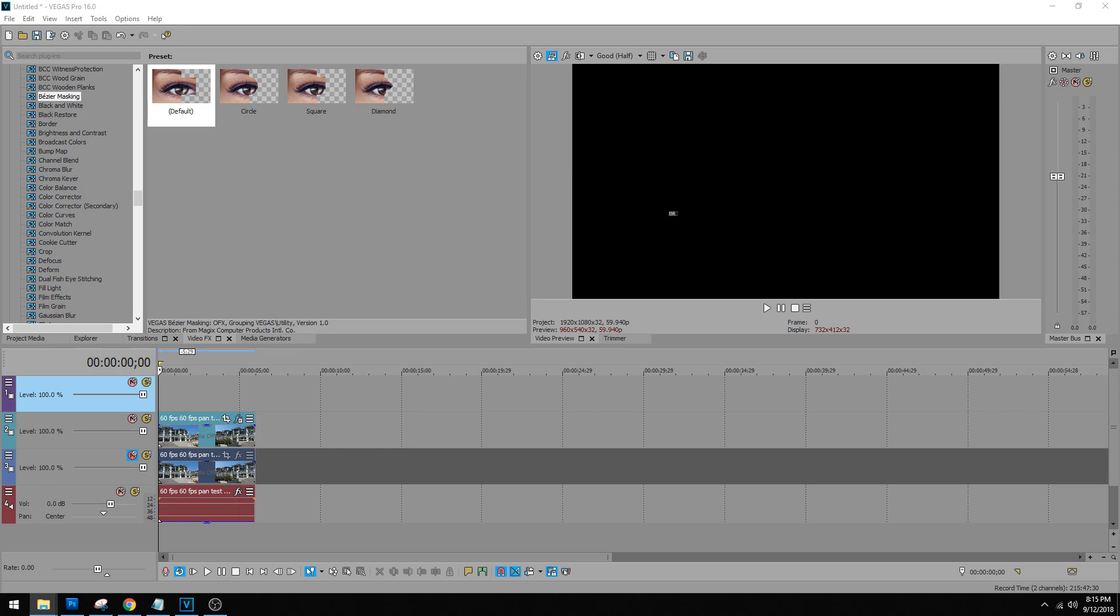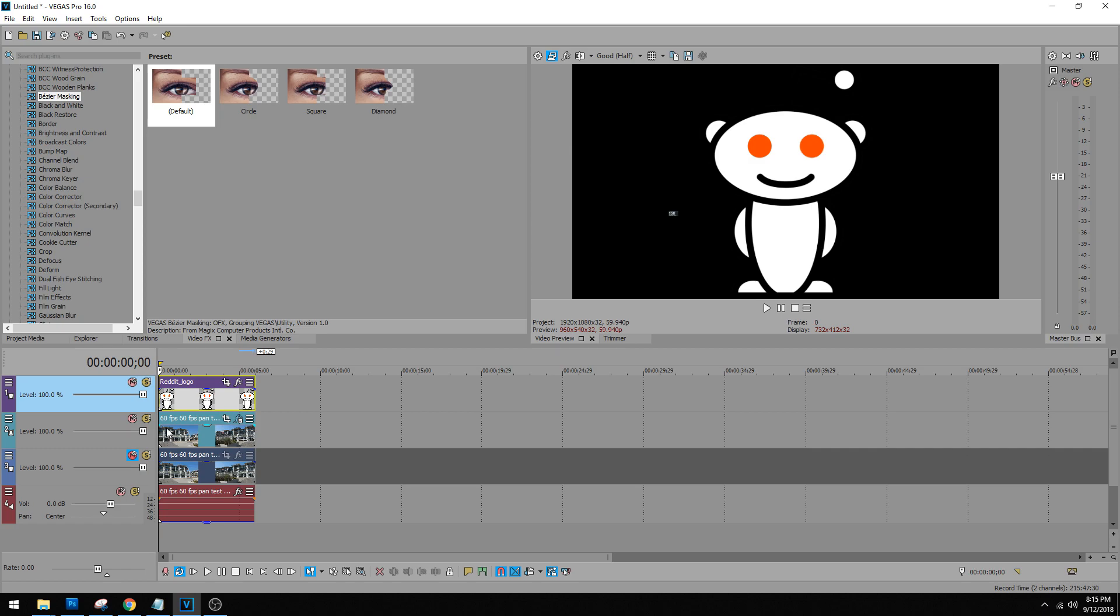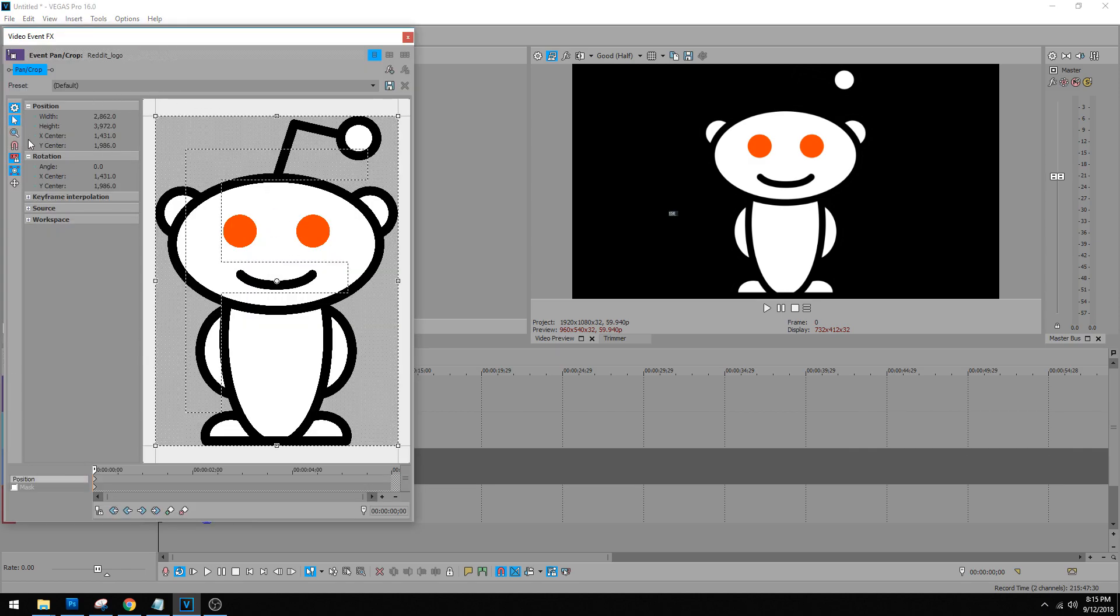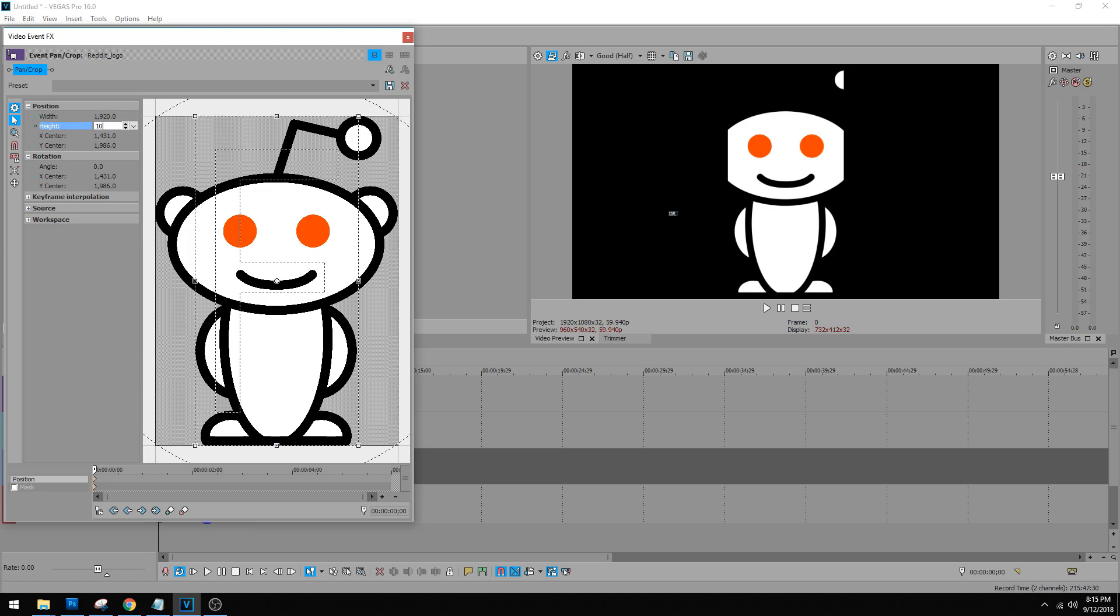So next thing you want to do is drag your picture in. I'm going to go ahead and drag in this little snoo from Reddit. It's huge. I'm going to go to the crop and shrink it. So let's undo these. Let's make it 1080p.